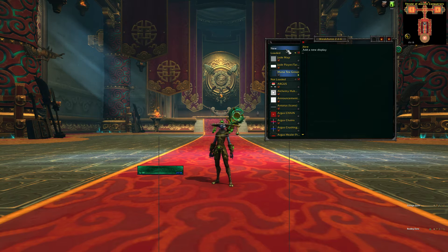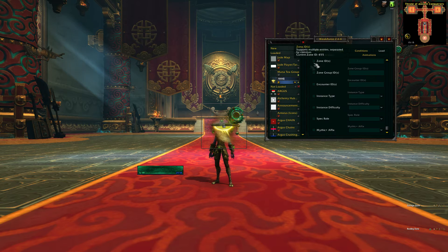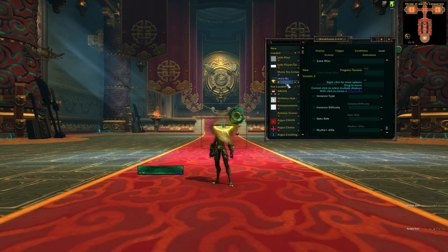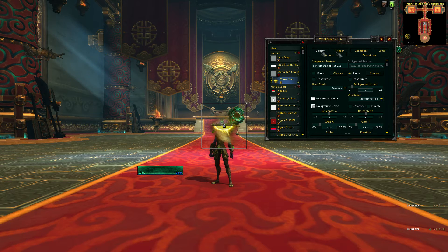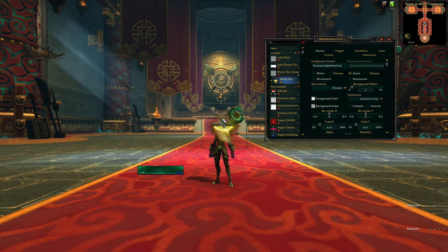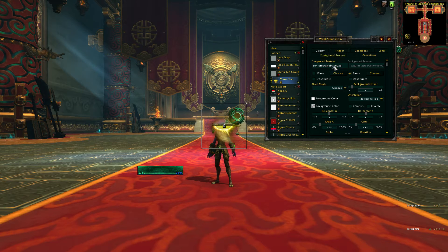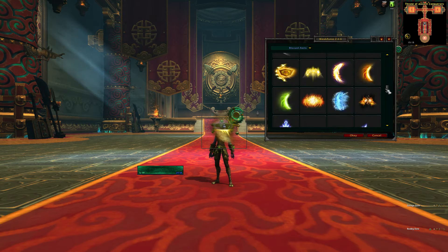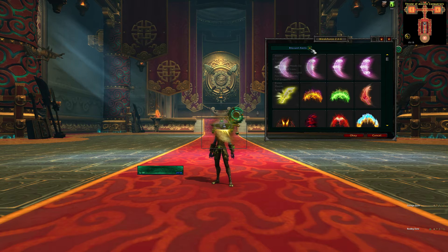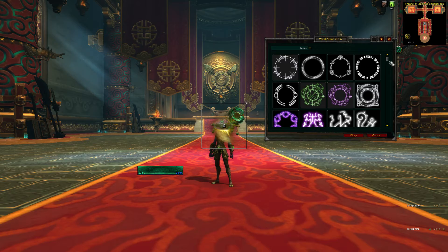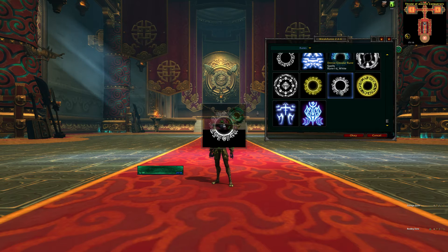We're gonna do this by using a progress texture aura. So go back to new — progress texture is the one we want. Call it Mana Tea. Click on the arrow and then under group to pop it in. Right now it's just a simple sun texture. We want a different one. In the display tab you can click on choose here to browse all the available textures that WeakAura supplies. Click on the menu up here, go down to runes, choose one of these runes to use. I'm gonna use this one, then click OK.